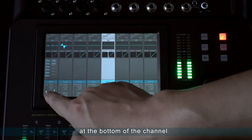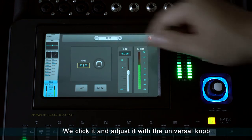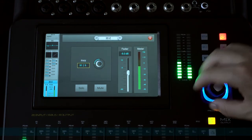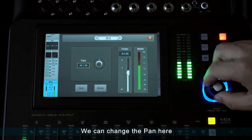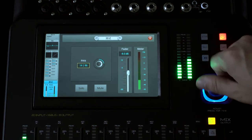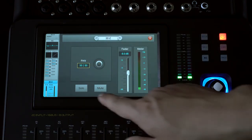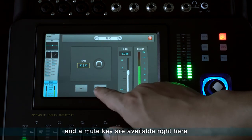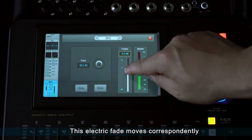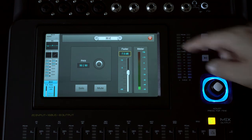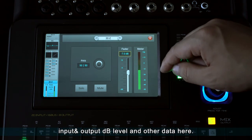Double-clicking the place at the bottom of the channel, we see the pan module. We click it and adjust it with the universal knob. Right here we may see a code table about the pan and change it here. Double-click the value and it automatically falls to 50/50. An electronic solo and a mute key are available here. This electric fader moves correspondingly to the physical fader. Here is a very detailed level table on which we may check the specific input and output dB level and other data.